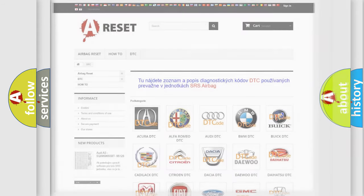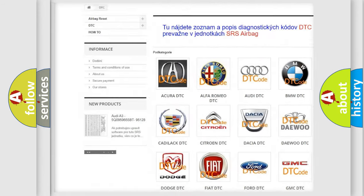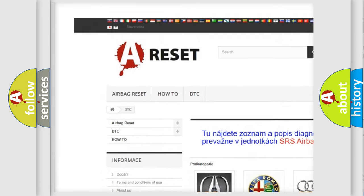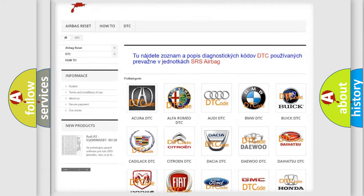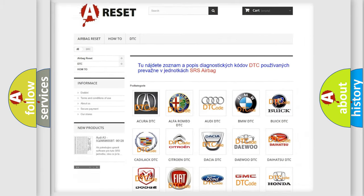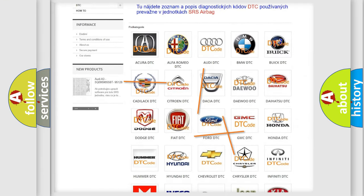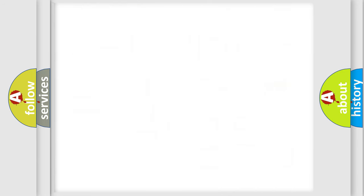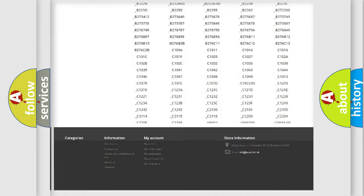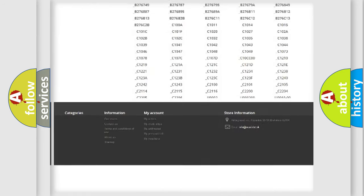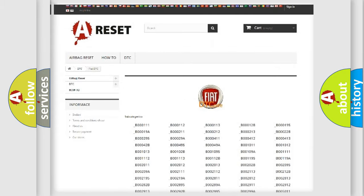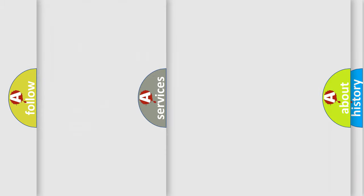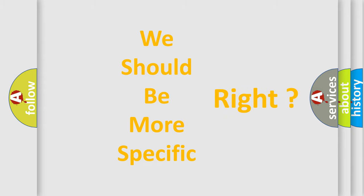Our website airbagreset.sk produces useful videos for you. You do not have to go through the OBD-II protocol anymore to know how to troubleshoot any car breakdown. You will find all the diagnostic codes that can be diagnosed in Fiat vehicles, and also many other useful things.